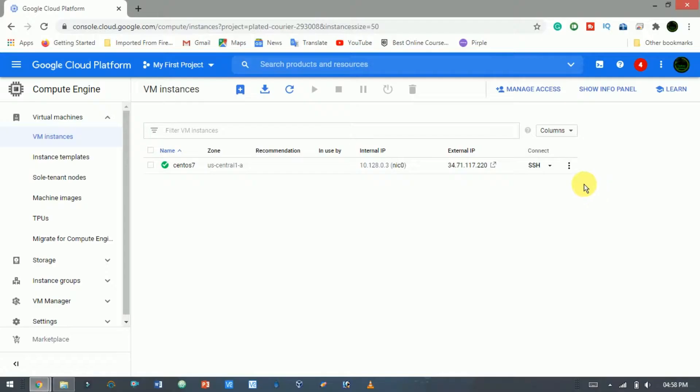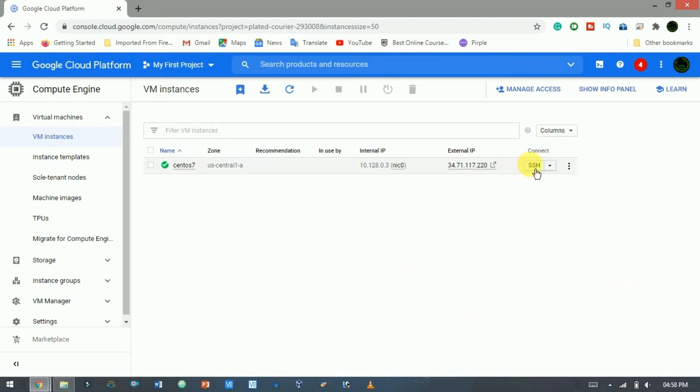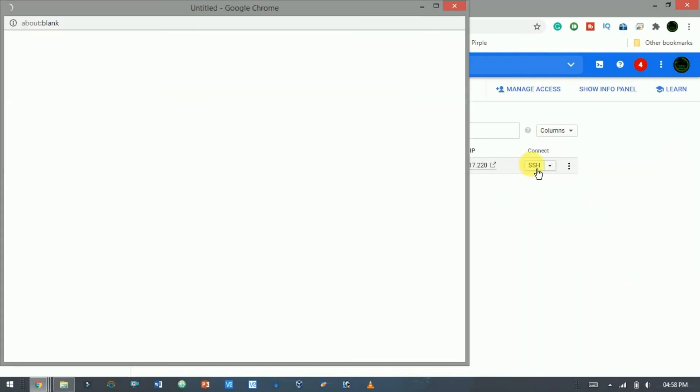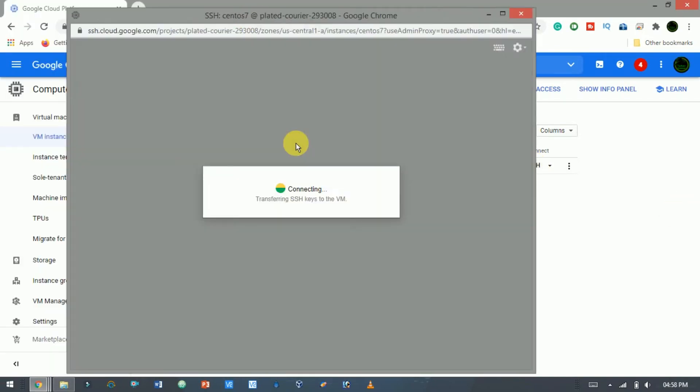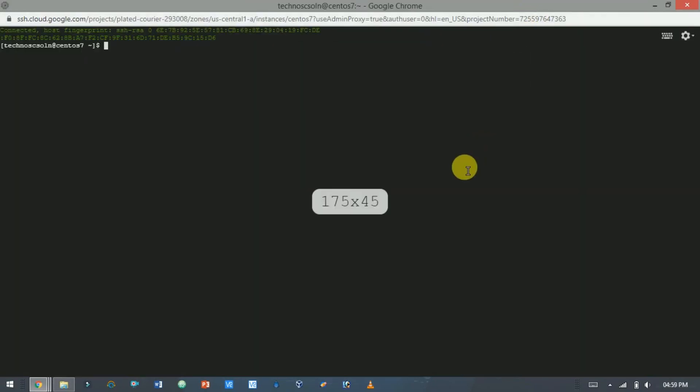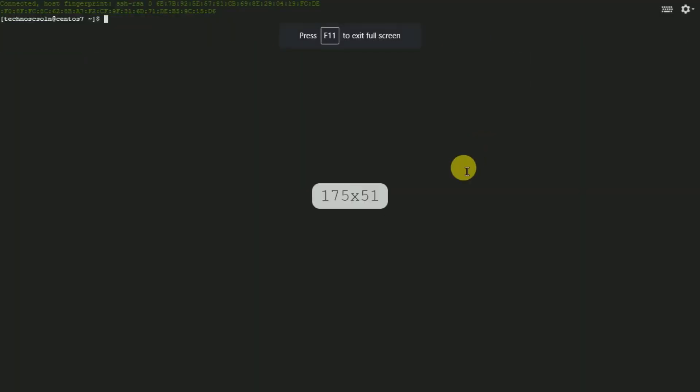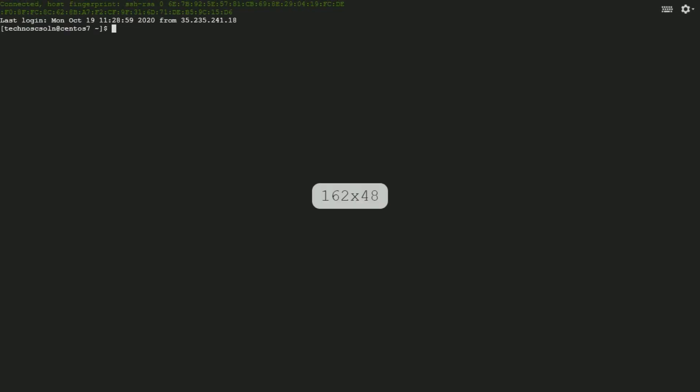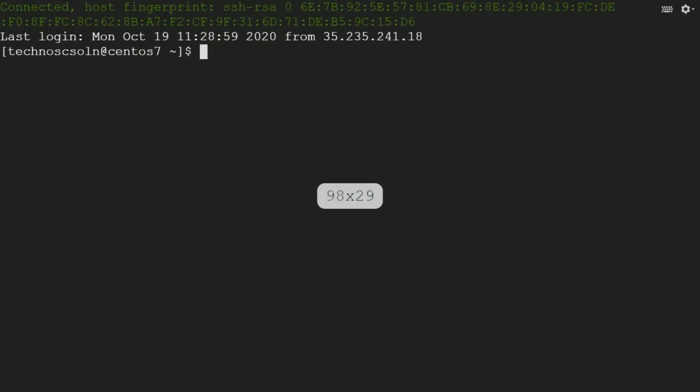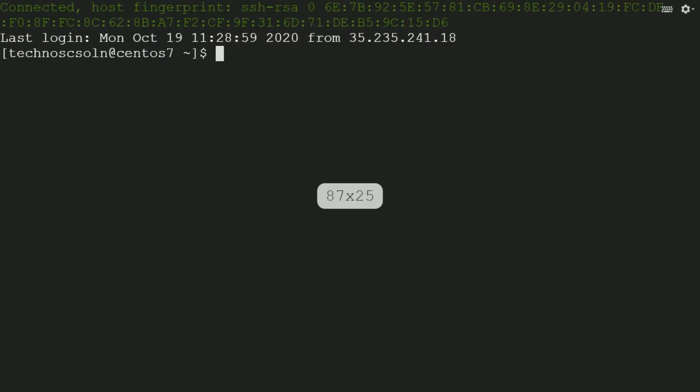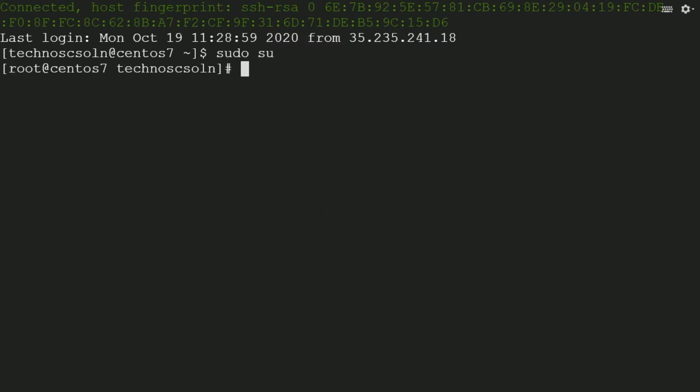Connect to your Linux server via SSH and update all the currently installed software to the latest version. So click on the SSH to connect with the CentOS terminal. Zoom it a little bit. Here type sudo su. Now update using yum update -y.